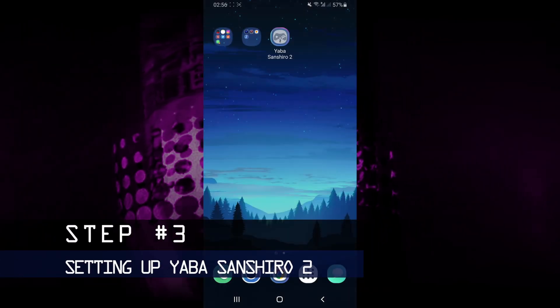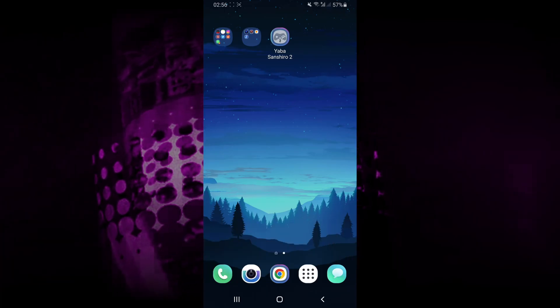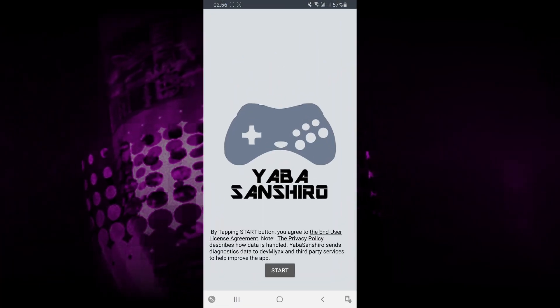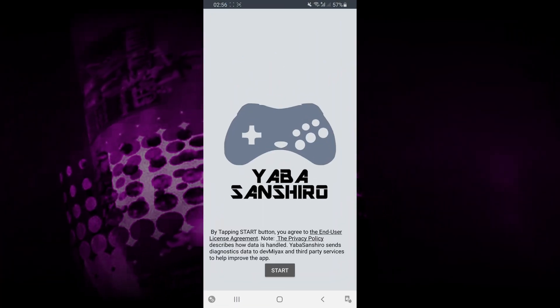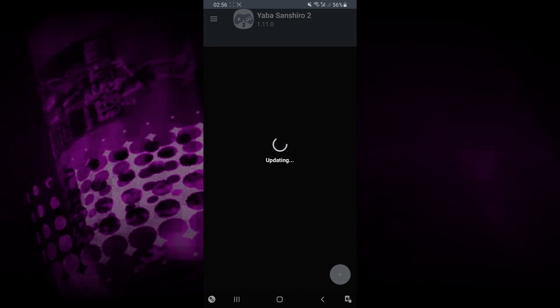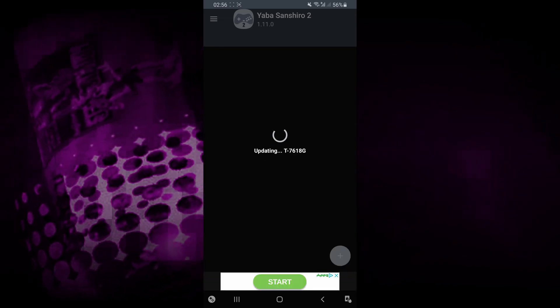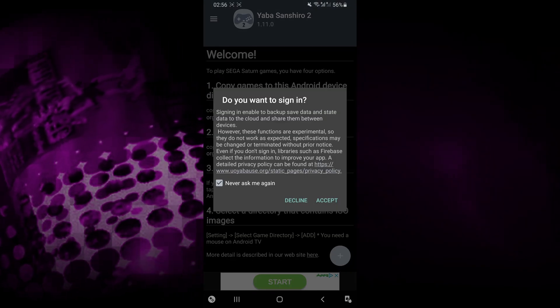Once you have Yaba Sanshiro 2 installed, you want to make sure that you launch the application. Click on Start, and then select Decline.